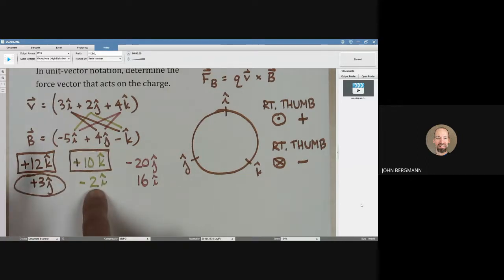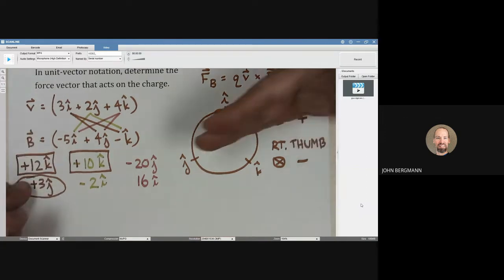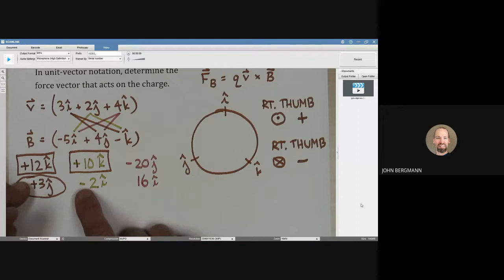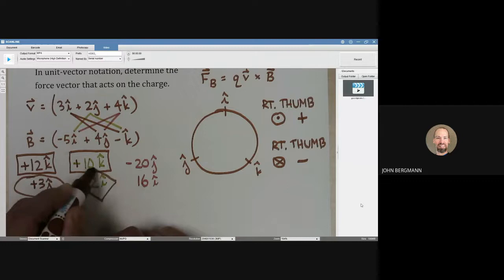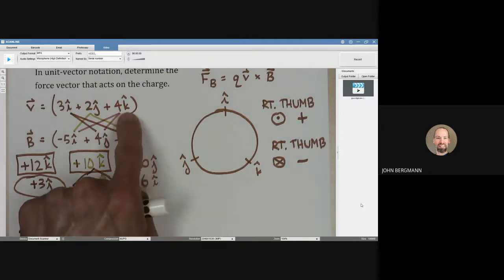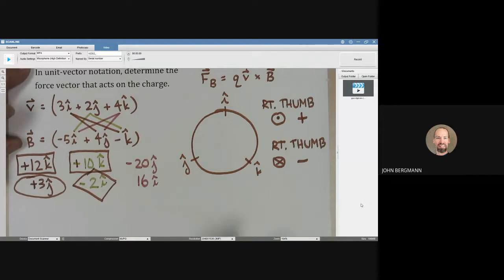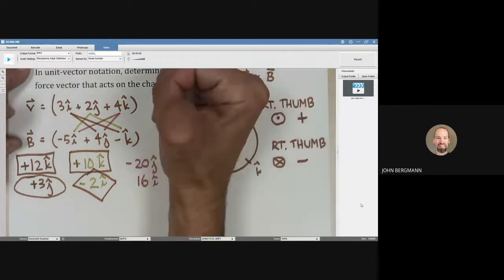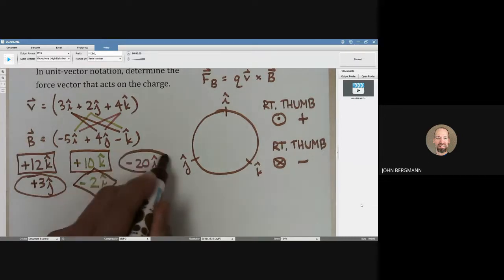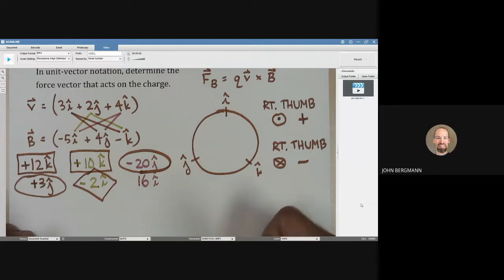The negative 2i hat came from j hat cross k hat — thumb points out of the page, positive, so the sign stays: negative 2i hat. The negative 20j hat came from k hat cross i hat — thumb points out of the page, so the sign stays: negative 20j hat. The rule: going around the circle, thumb out means keep the sign; thumb in means change it.